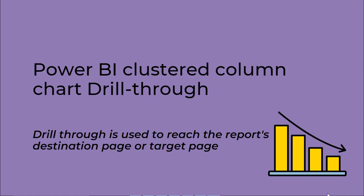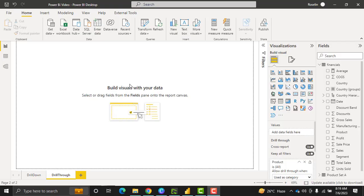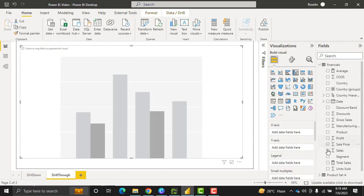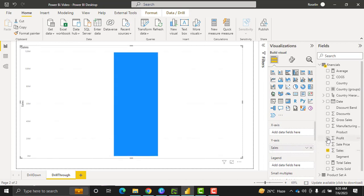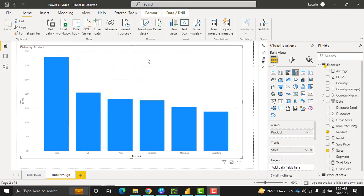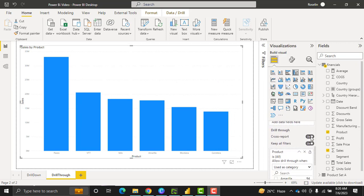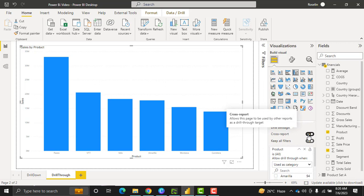Now we will see how to work with the drill through feature in Power BI. Before that, we need to know what is drill through. It is used to reach the report destination page or the target page using the drill through option. Now I will show you practically with one example. Add a new page and rename it as Drill Through, then select the clustered column chart and configure it to view the sales that happened by product. Under the Visualizations pane, enable Cross Report in the drill through option.